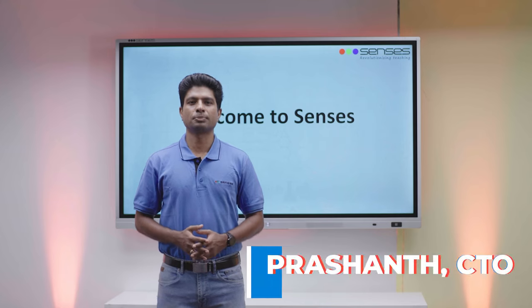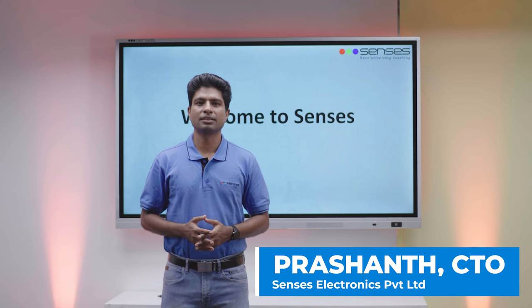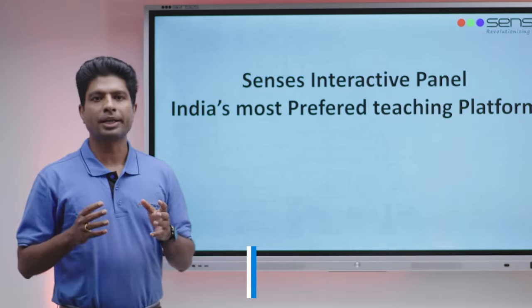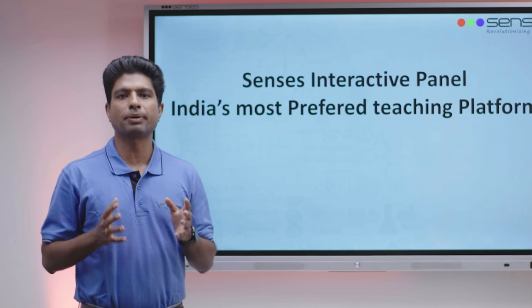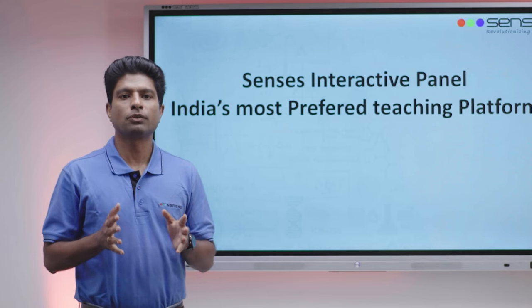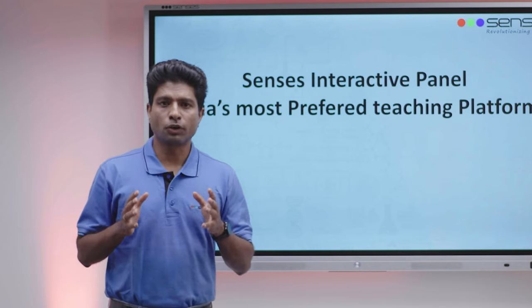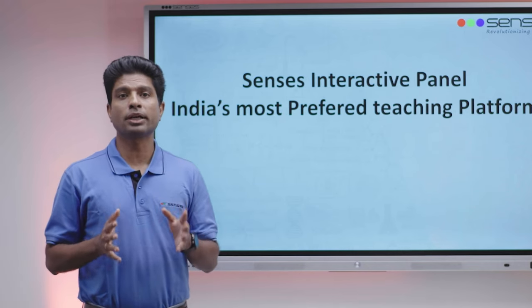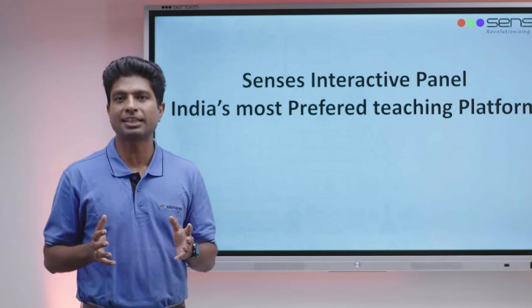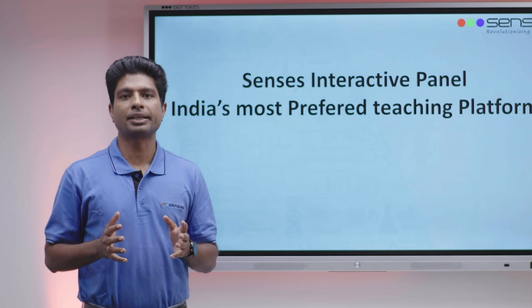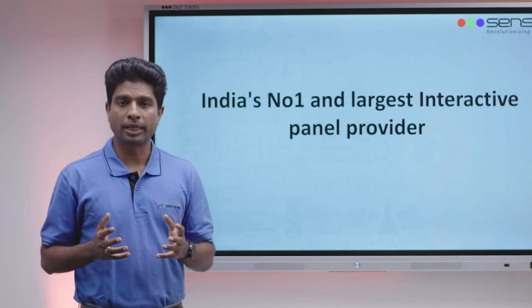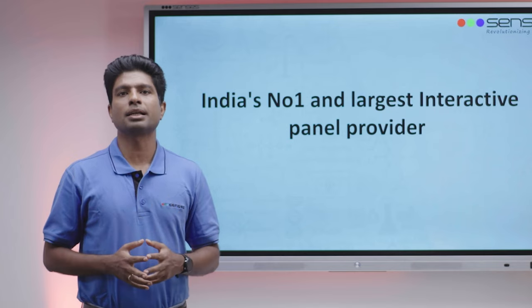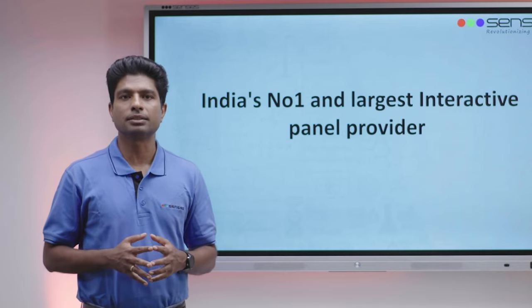Hello everyone, this is Prashant, Chief Technical Officer, Census. First of all, I would like to thank all the educators for making Census Interactive Panel the most preferred platform for teaching in Indian classrooms. From 2014, we have been transforming more than 50,000 classrooms into active learning centers with interactive, user-friendly and feature-rich solutions. Thank you for making us India's number one and largest Interactive Panel provider.